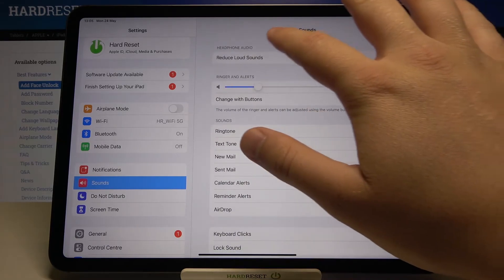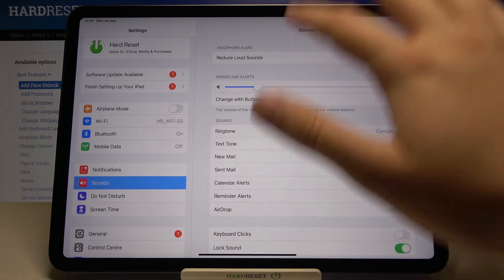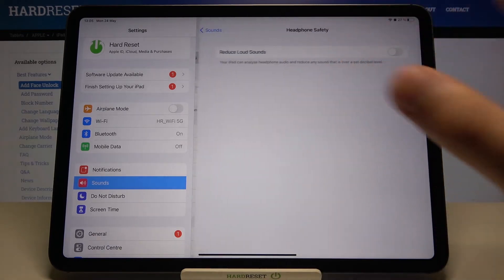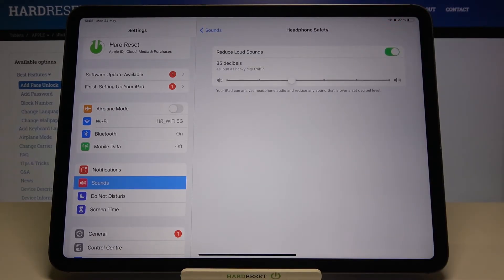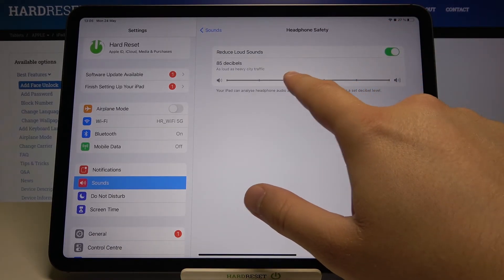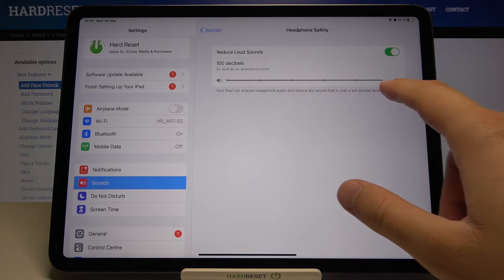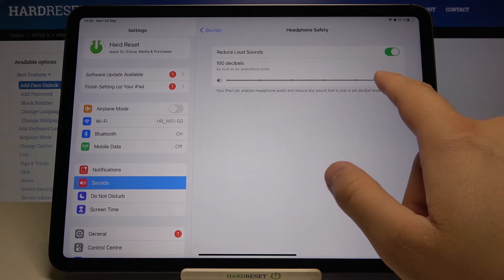Here we get also the headphone option that we can reduce loud sounds. And here you can adjust it just like that.